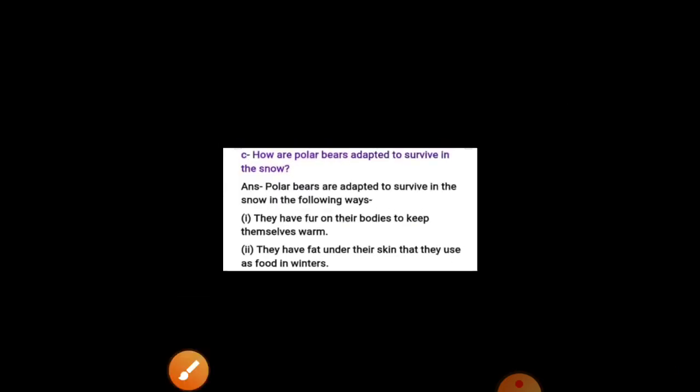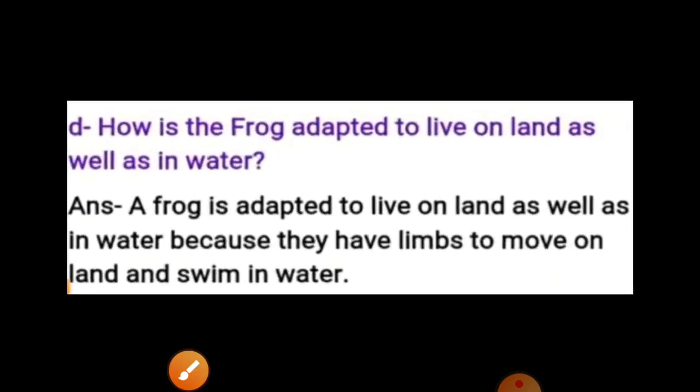Next question: How is the frog adapted to live on land as well as in water? A frog is adapted to live on land as well as in water because they have limbs to move on land and can also breathe and live in water.